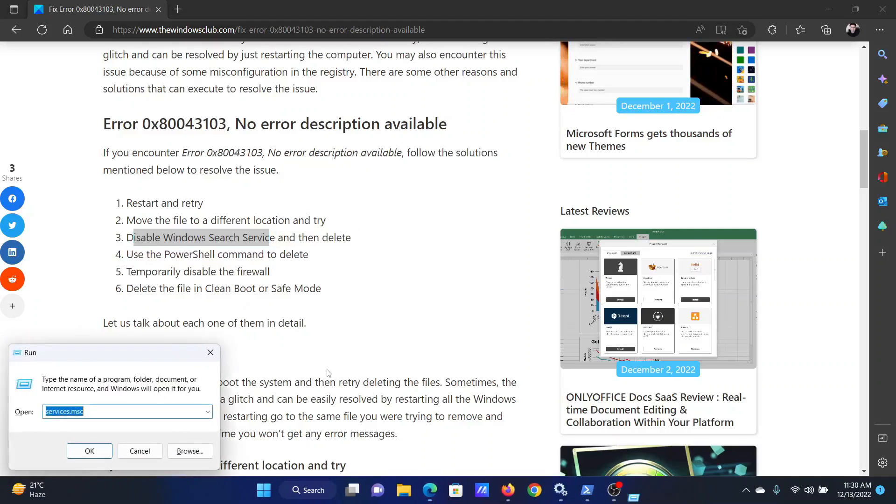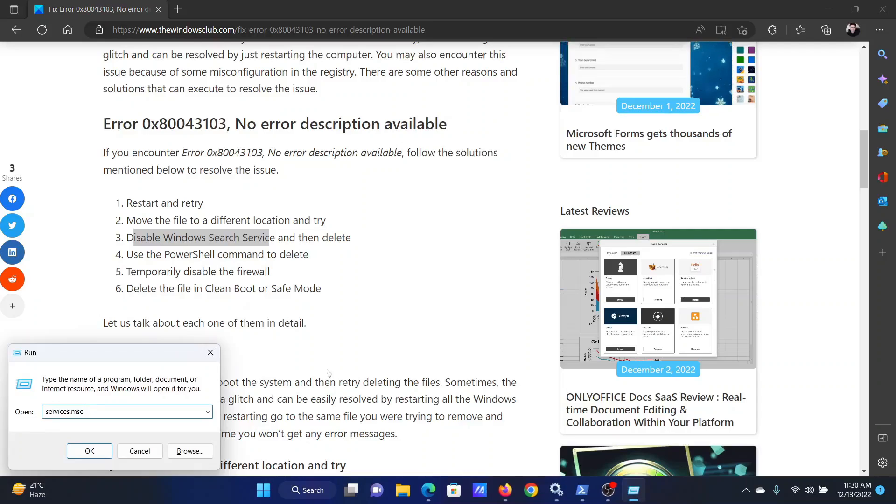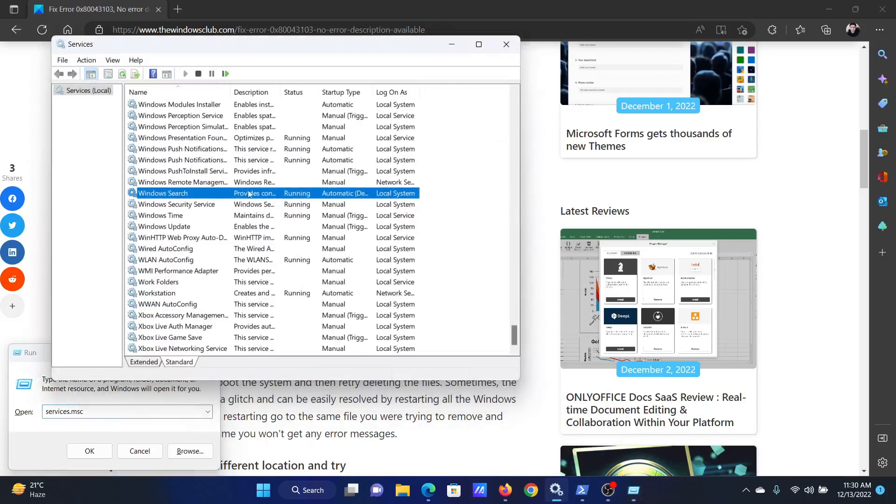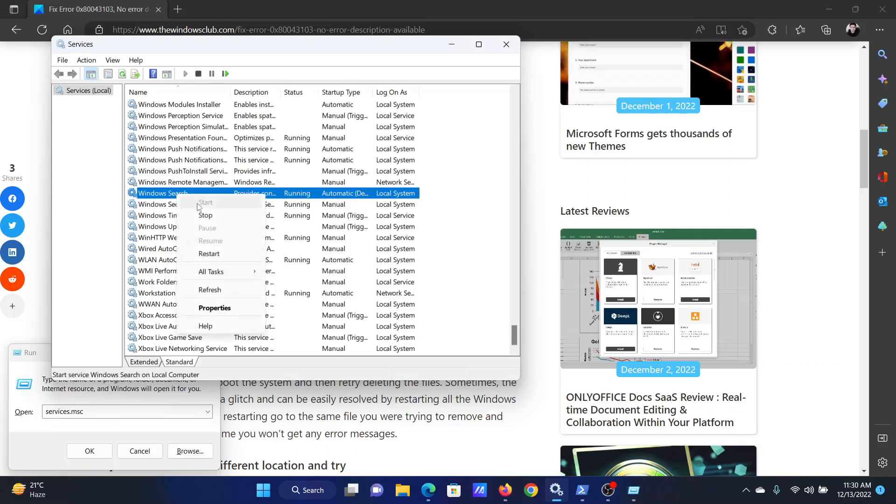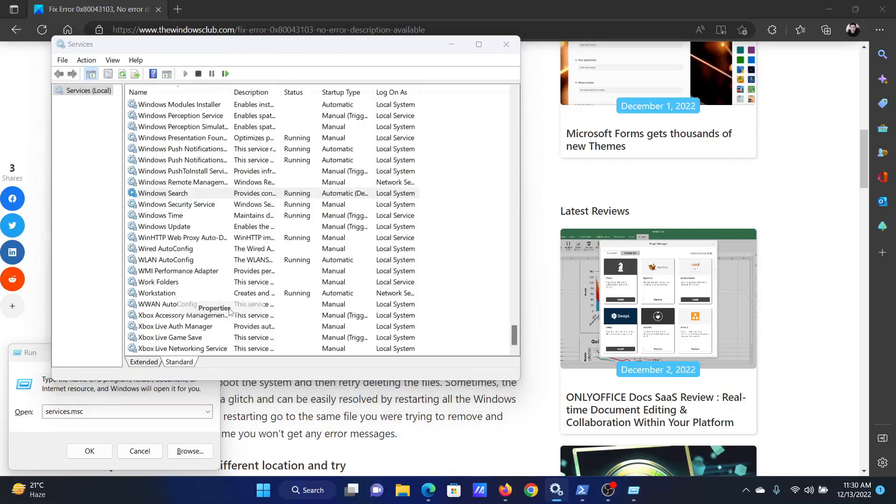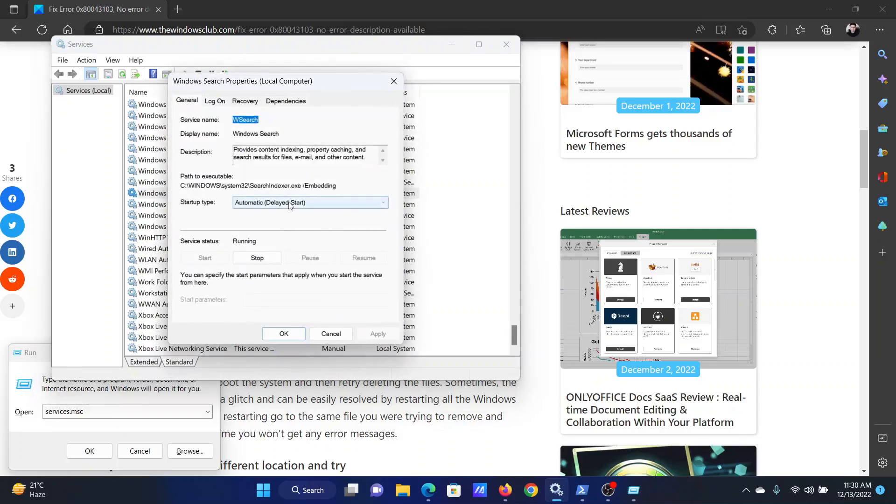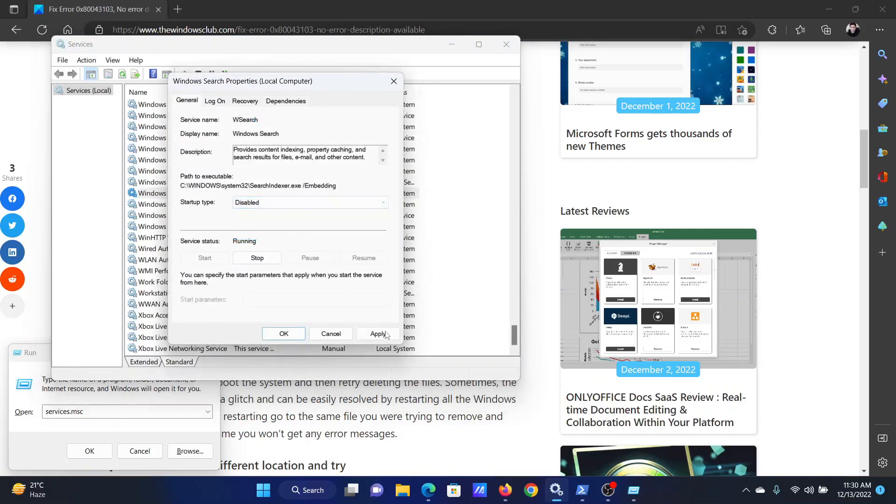Press the Windows key and the R button together to open the run window. In the run window, type the command services.msc and hit enter to open the service manager window. Scroll down to the Windows Search service, right click on it and select properties. In the startup type, select disabled.